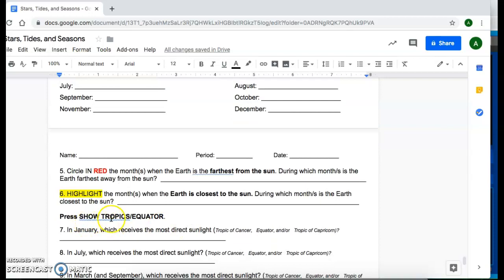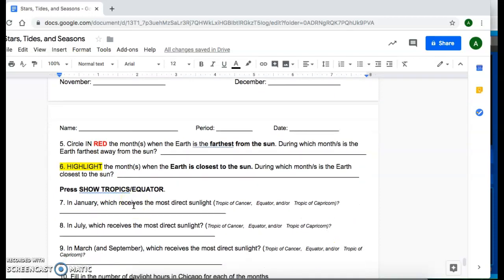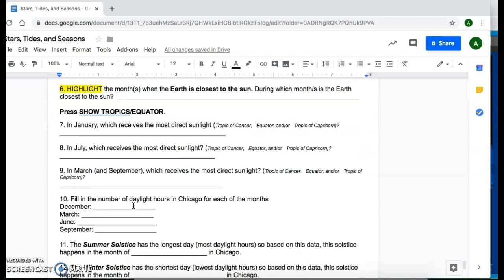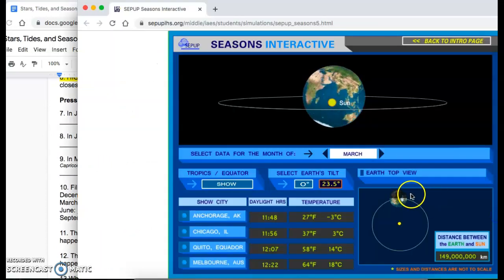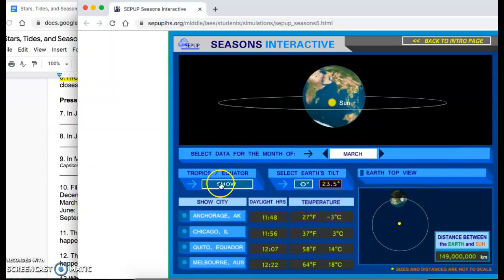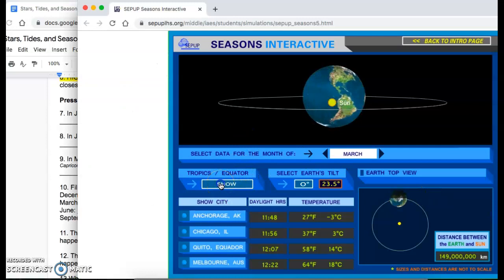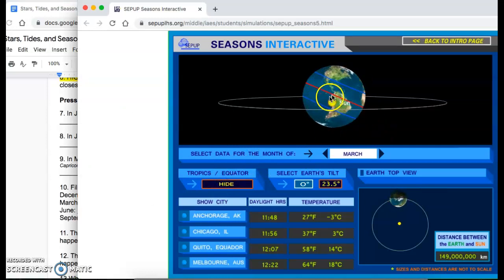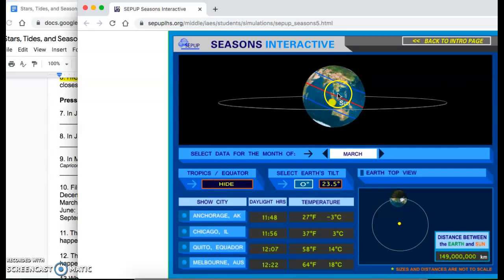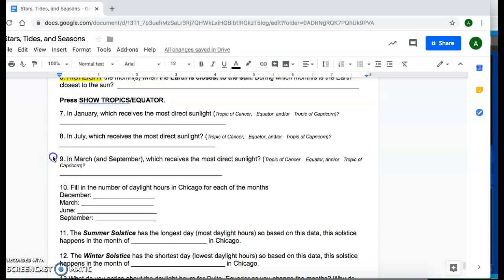Then you're going to go ahead and click on show tropics slash equator for question seven through the rest of the packet. So that button is here. All you have to do is click on show. And it'll actually show you the three lines: the equator, the Tropic of Cancer and the Tropic of Capricorn.